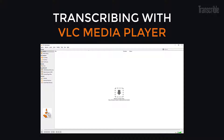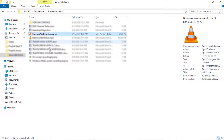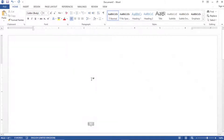First and foremost, you upload the file you intend to transcribe onto your computer. You save it with a name you will remember. Then you open a blank Word document ready for you to use for your transcription.